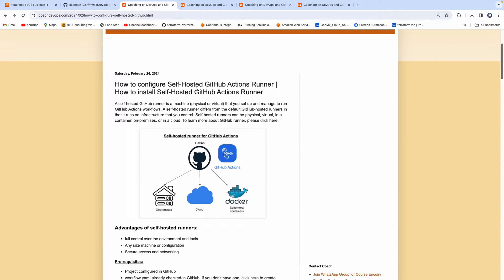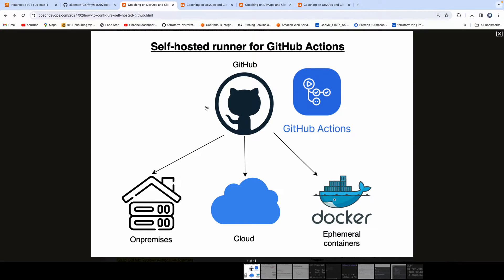This is my website, coachdevops.com — I'll post the link below the video. Looking at this diagram, you can configure a self-hosted runner pretty much anywhere: on-premises, in AWS cloud, Azure cloud, or any popular cloud provider. You can also run self-hosted runners as Docker ephemeral containers.